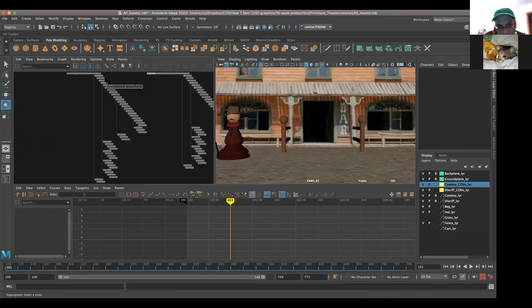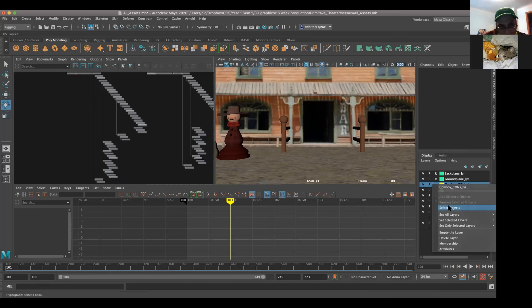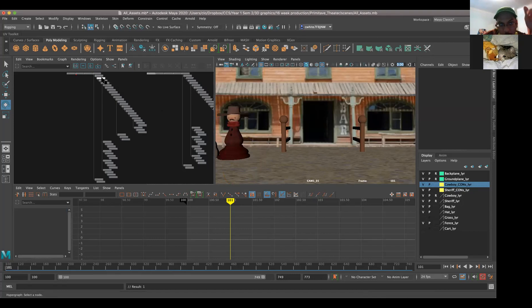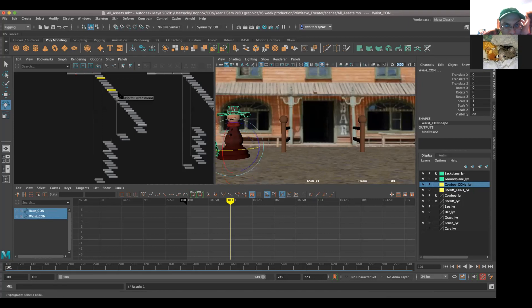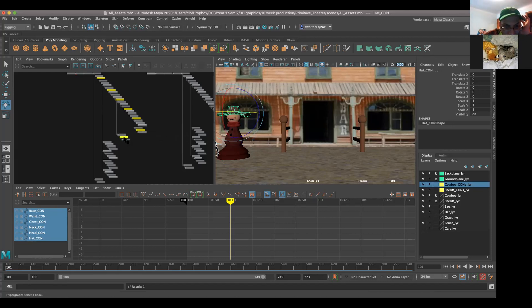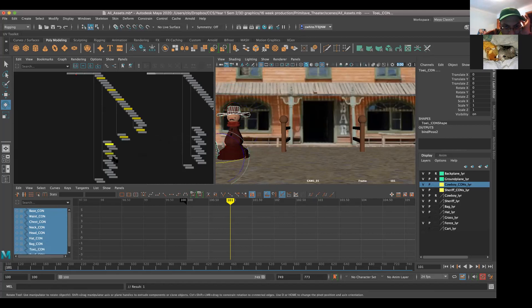We have the same issue - it's just the MSR that's selected and not the actual cons. So go ahead and go back to the cowboy cons, right-click, say select objects. You have the MSR selected. Now go back to cowboy cons and say remove selected object. Now it shouldn't have anything in there. So now go ahead and shift-select each one of the cons: the base, the waist, the chest, the neck and the head, and then the toes. And actually go ahead and select the bag of money con as well, if you created a con for that.